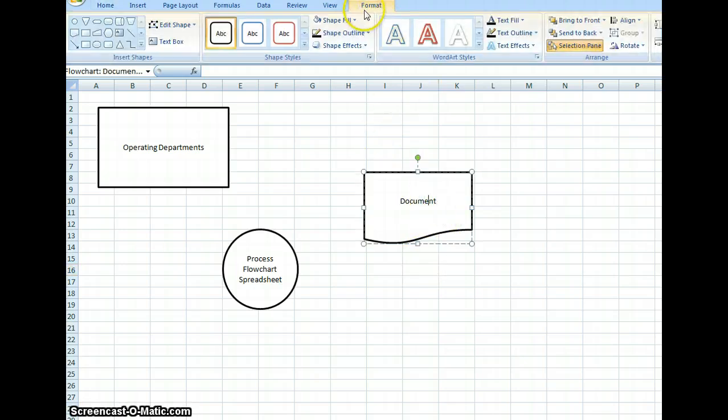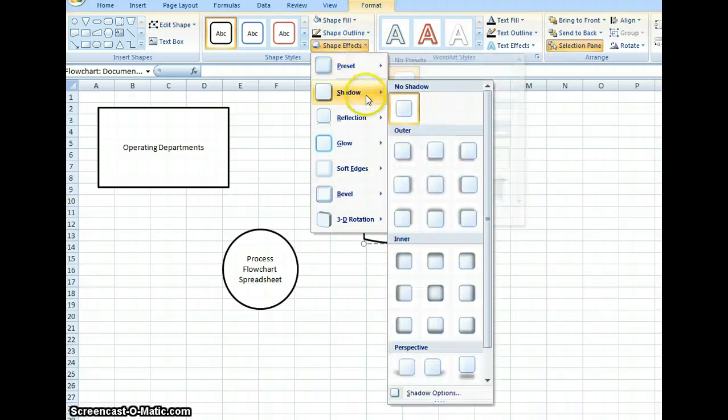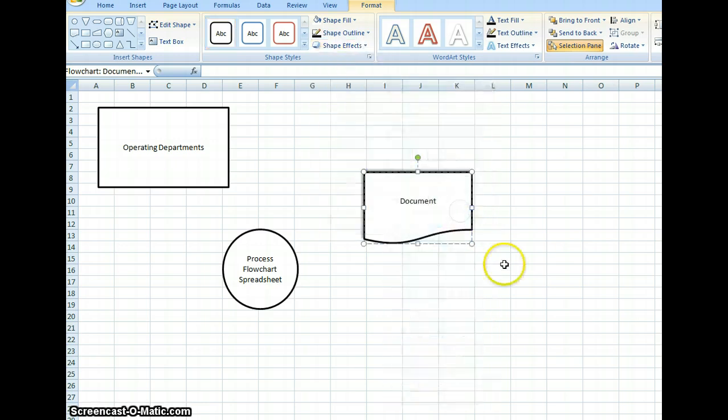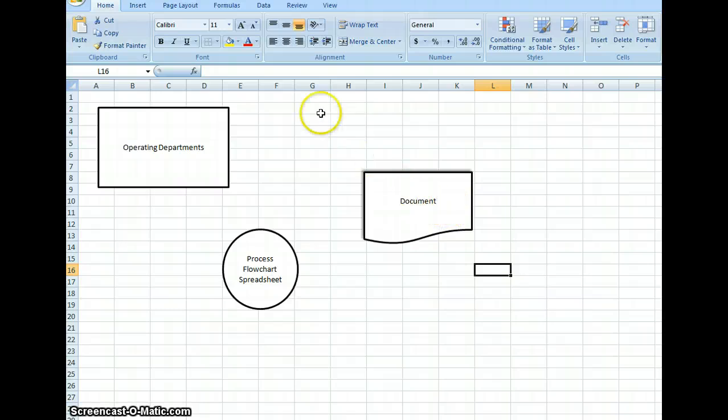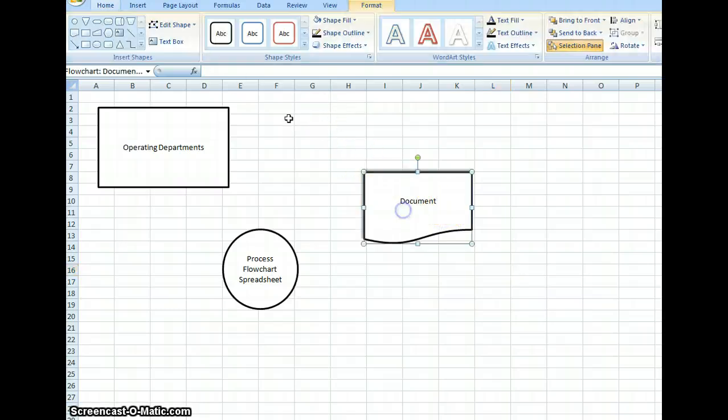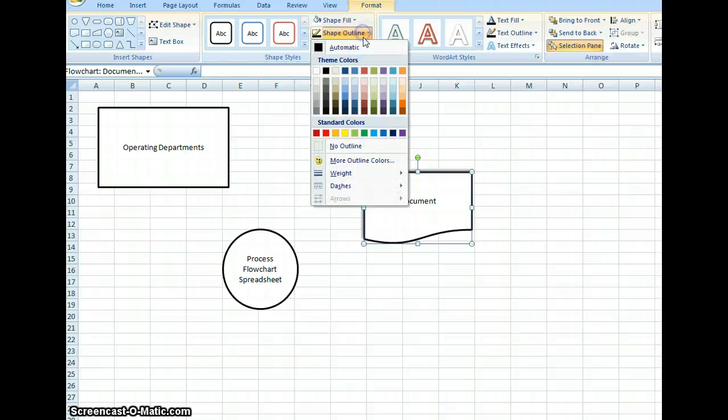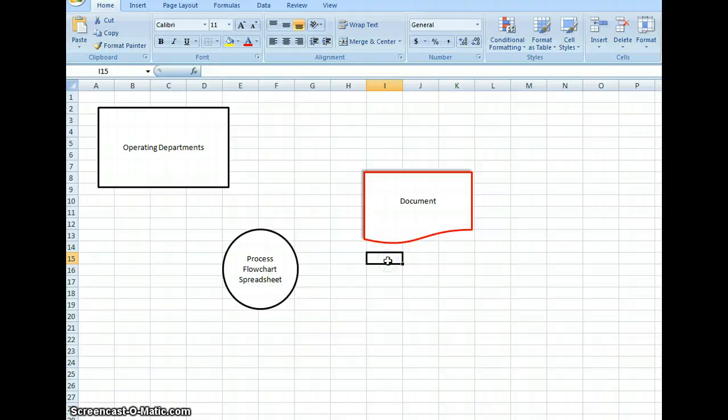Other things we can do, if you notice it comes up that Format tool, we can do some effects. So put an outer shadow into the document, I can do that. There's different types of things you can play with there. You can change the color of the outline. So if I want that highlighted in red, I can do that.